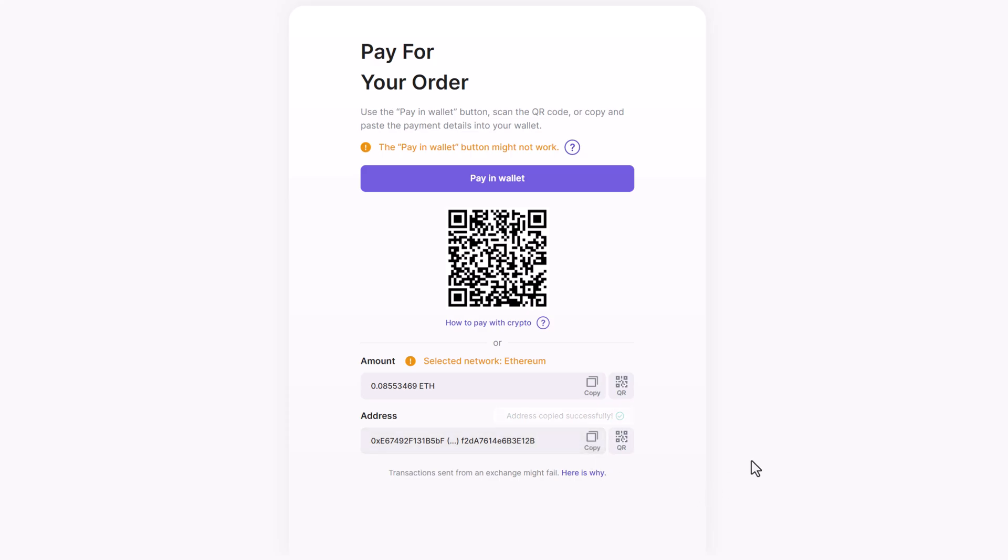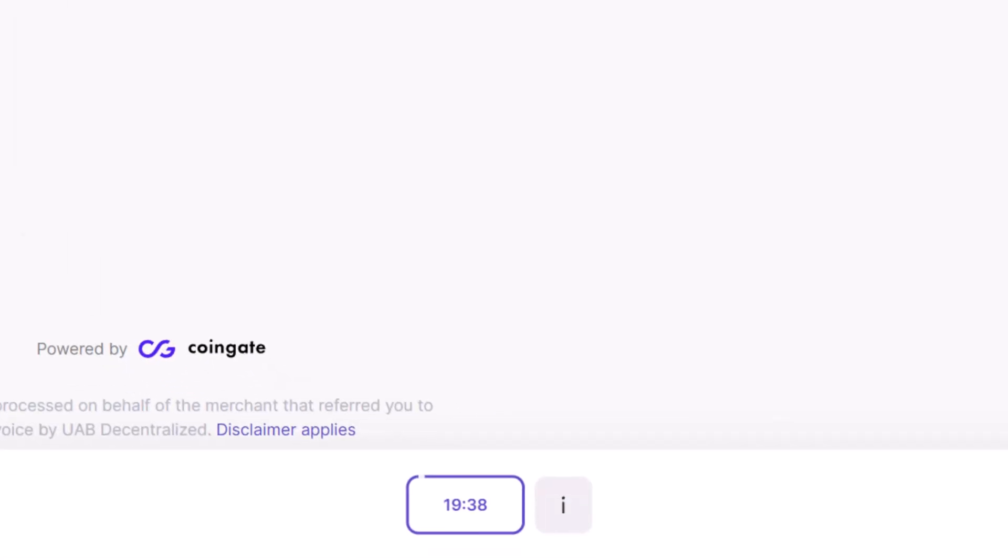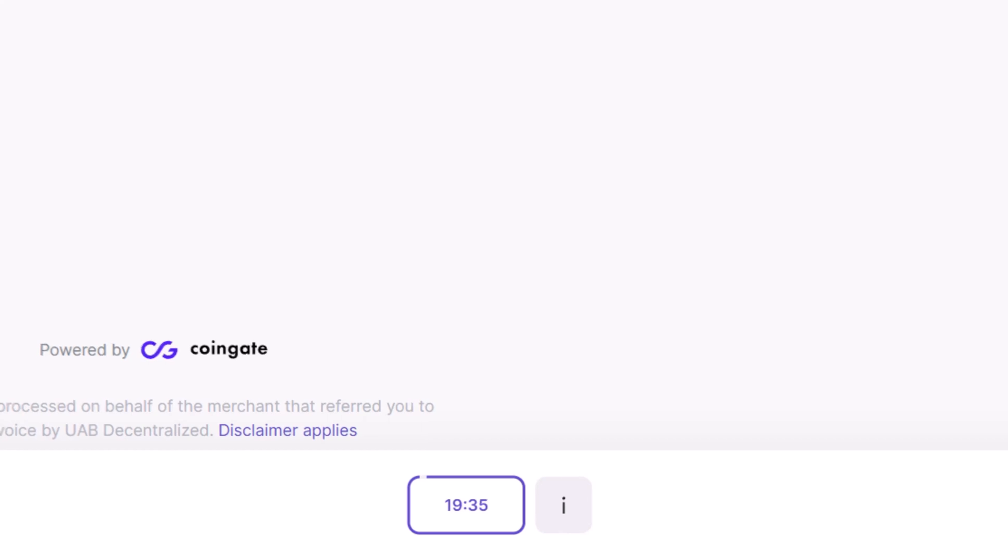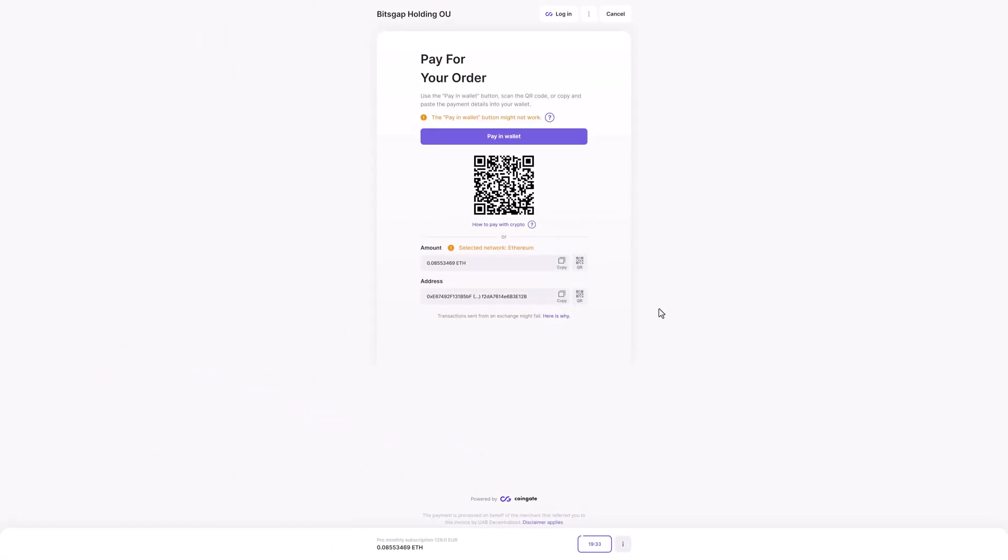Please note that the rate is reserved only for 20 minutes. During this time, the specified amount in the selected cryptocurrency must be received at the specified address.